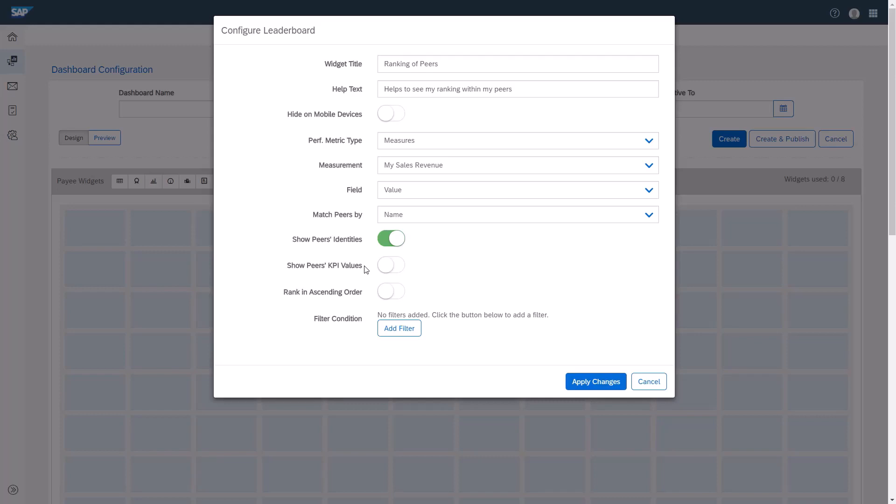The next field allows me to rank in ascending or descending order. I'll enable this to rank in ascending order.